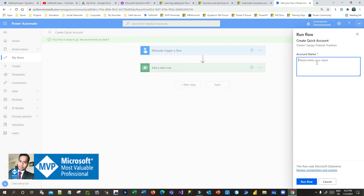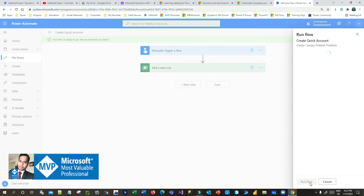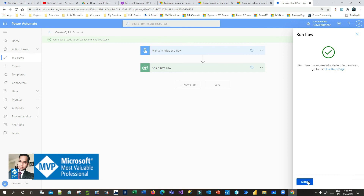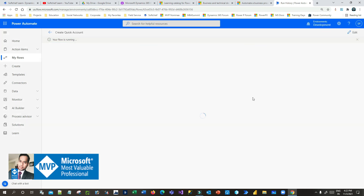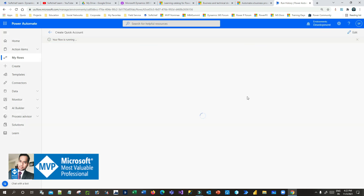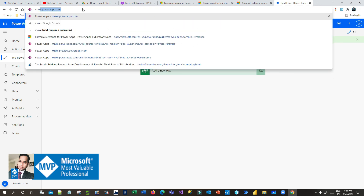This is another environment and the flow will work the same way as in the previous environment. Click on test, click on manual. Give a name — let's say 'Swap Shift' — and click on run, then click done. You will see the flow is running and it is creating a new row in the Account entity. You can go to Power Apps to check whether the account was created.